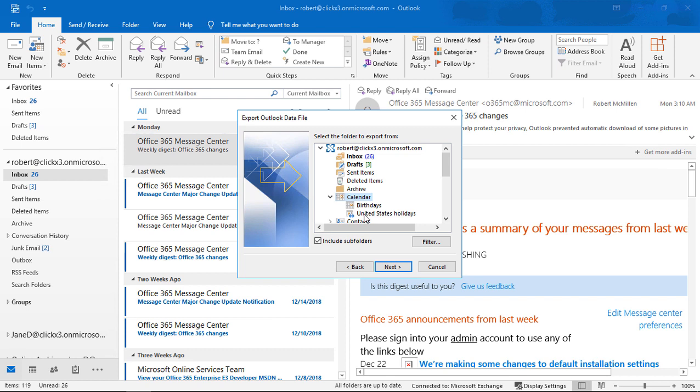So if I want, I can also choose birthdays, United States holidays, or I can just choose the calendar itself. So if I don't want these sub calendars, I'll just uncheck include sub folders, and then that way I'll only get my calendar.